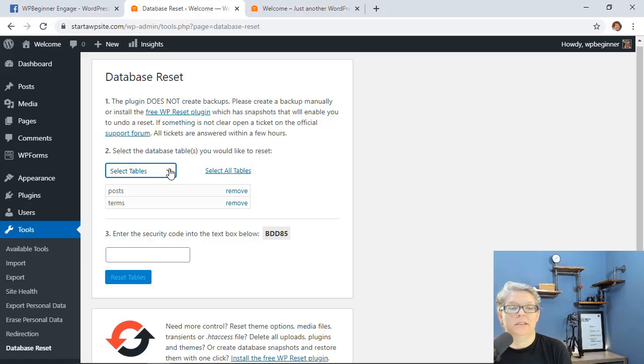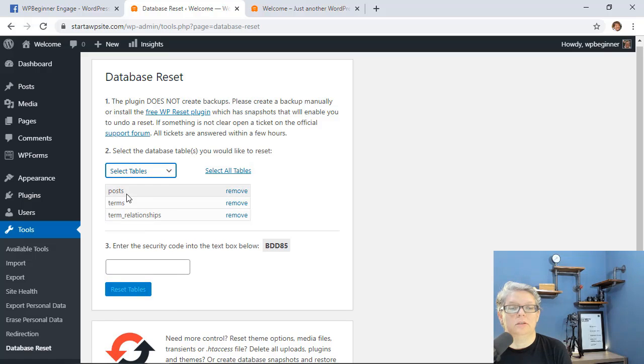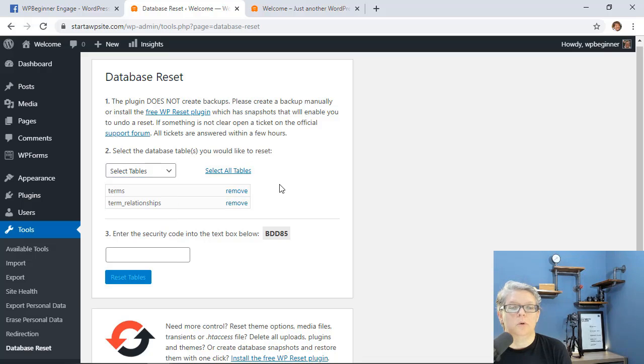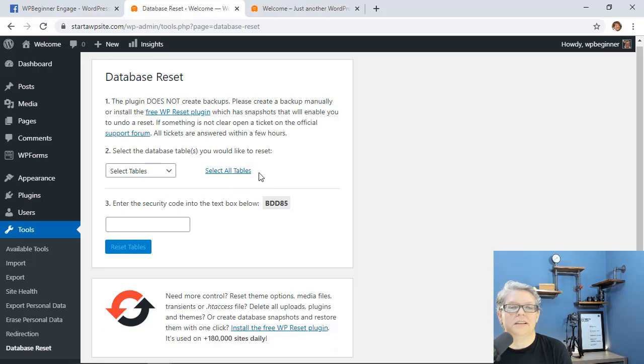If you're wanting to keep all of your information then you would want to select everything except for your posts, but for this tutorial we're going to just reset everything back to factory settings or back to WordPress clean installation.